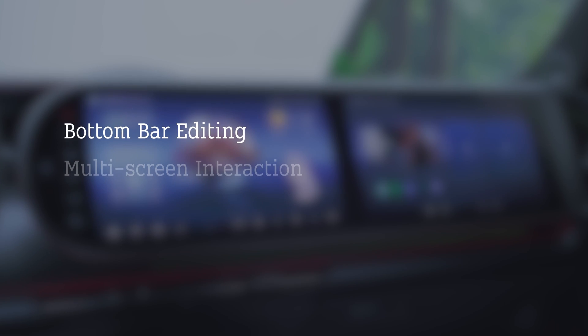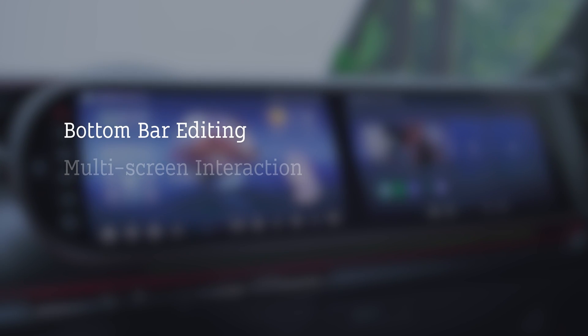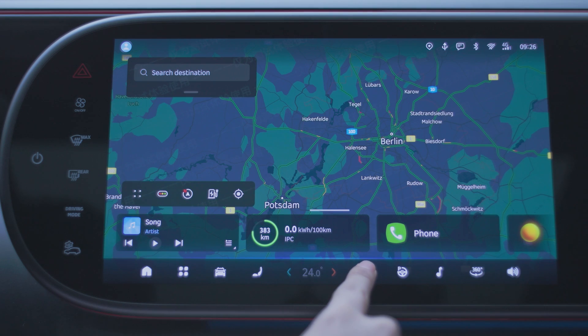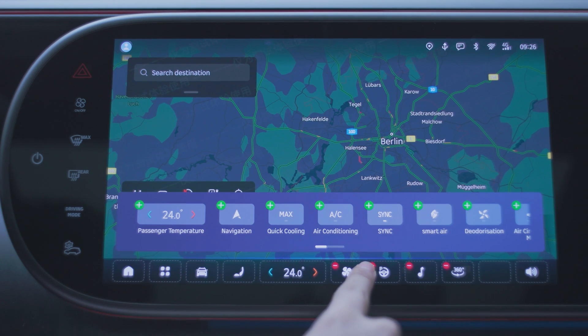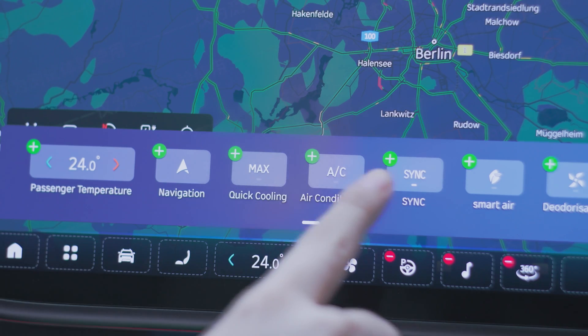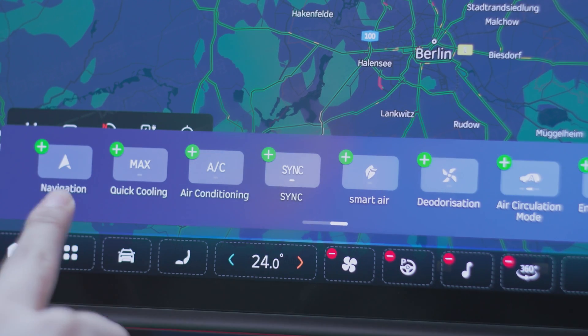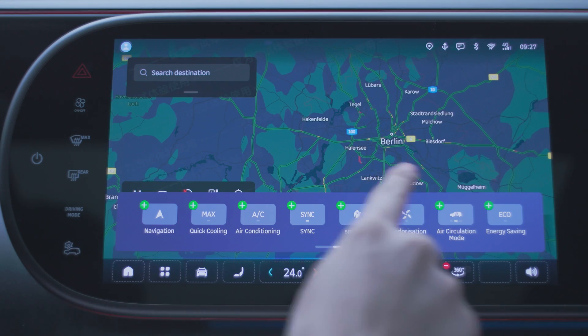Press and hold any area of the bottom bar to delete or add features as needed.